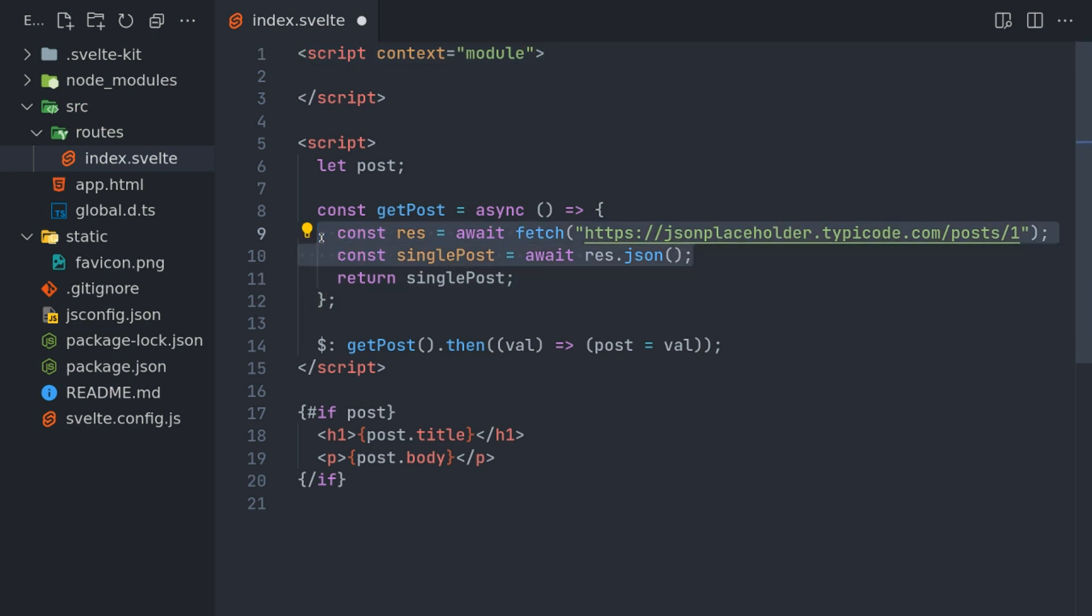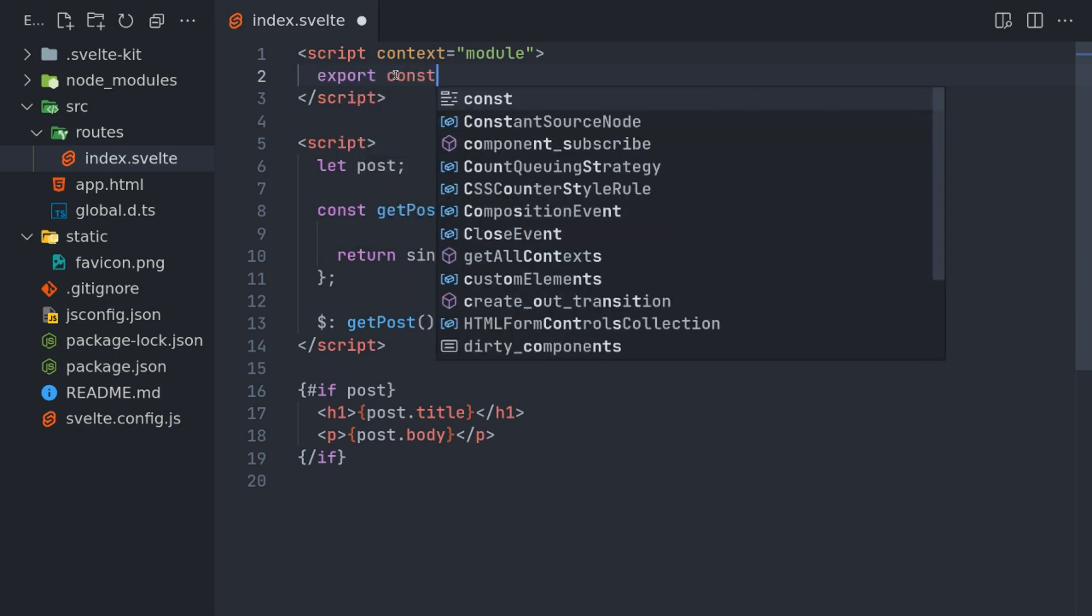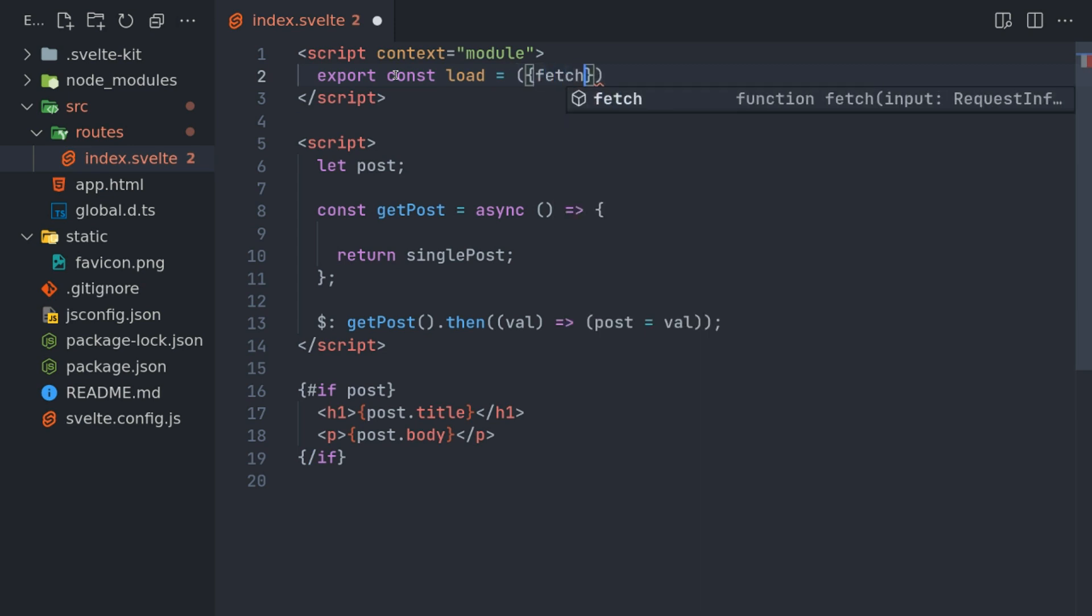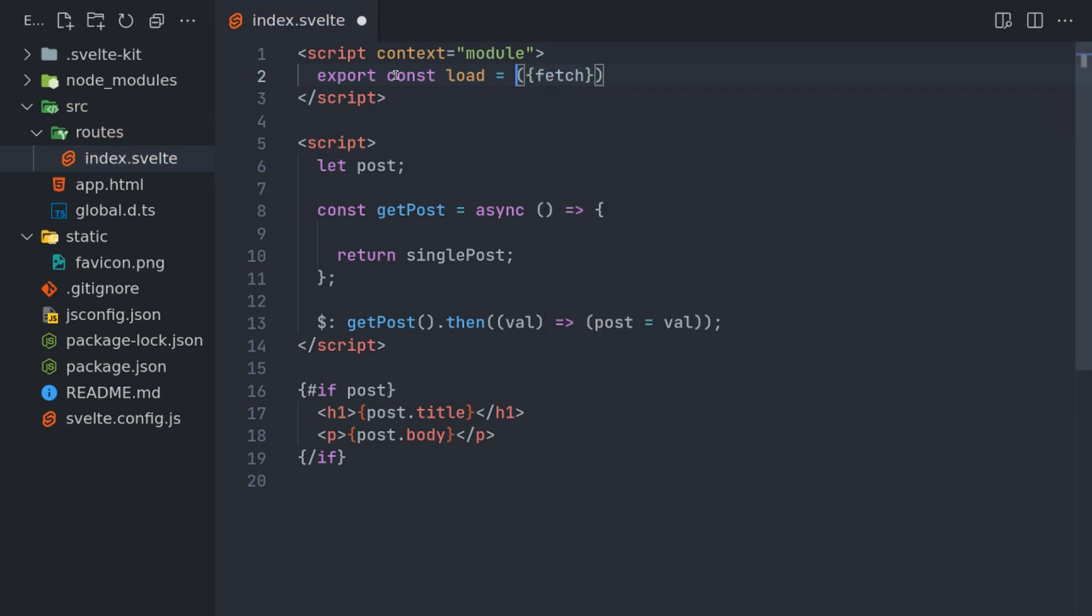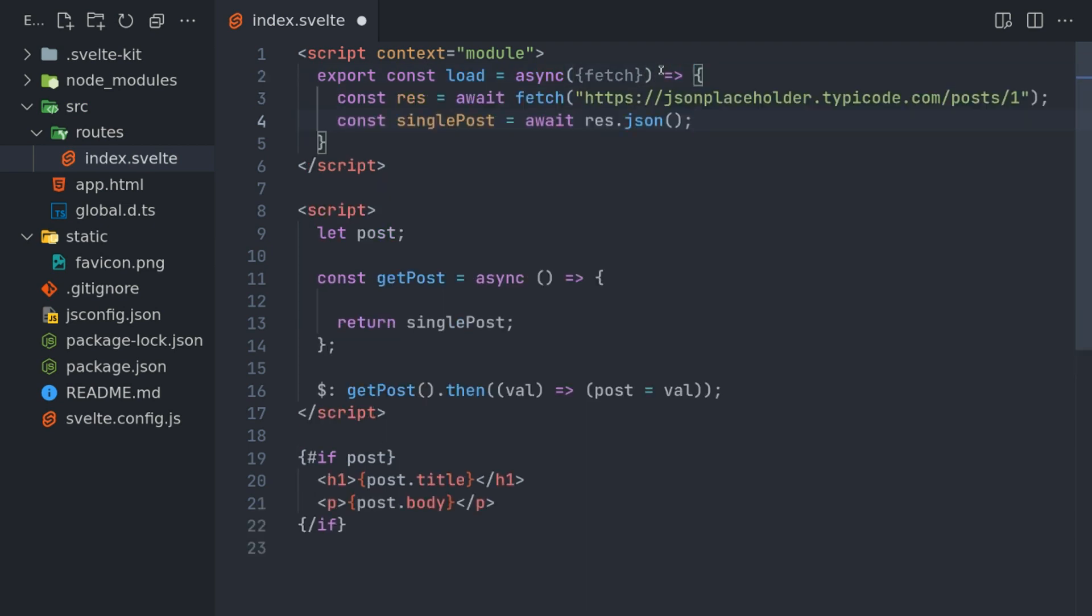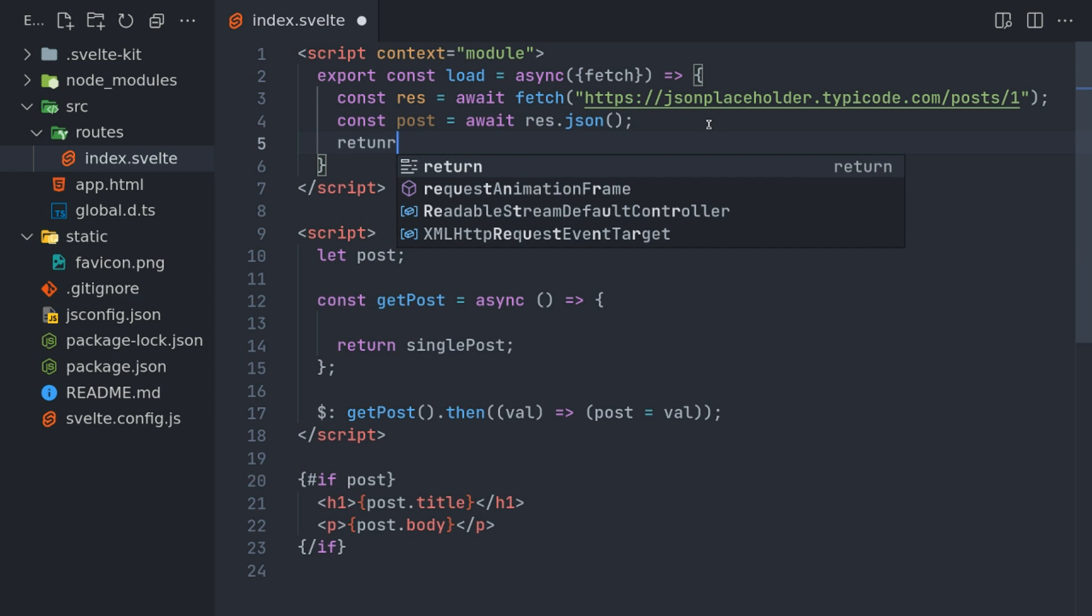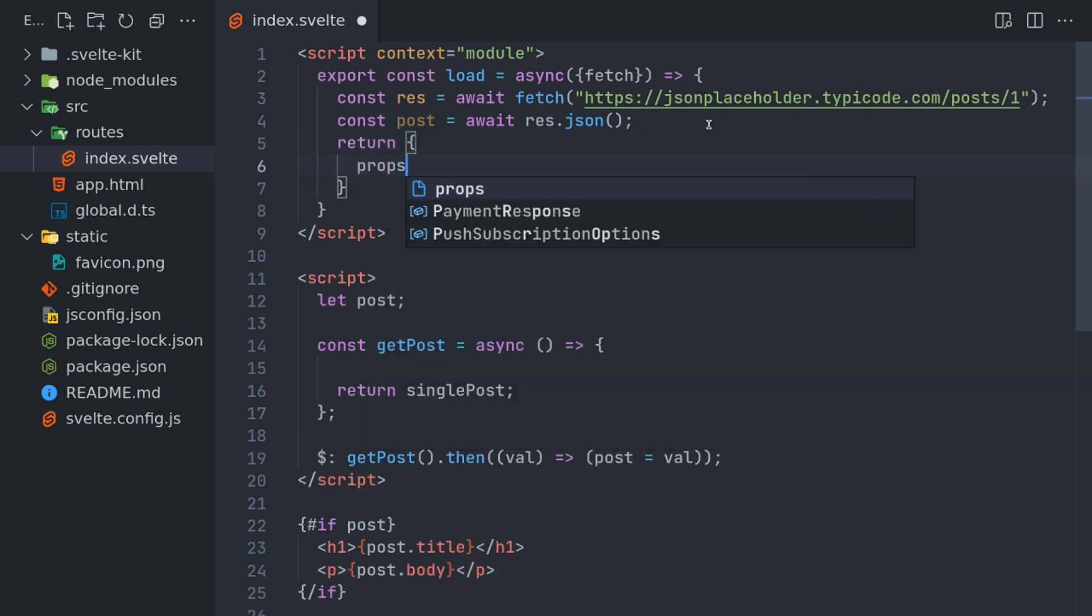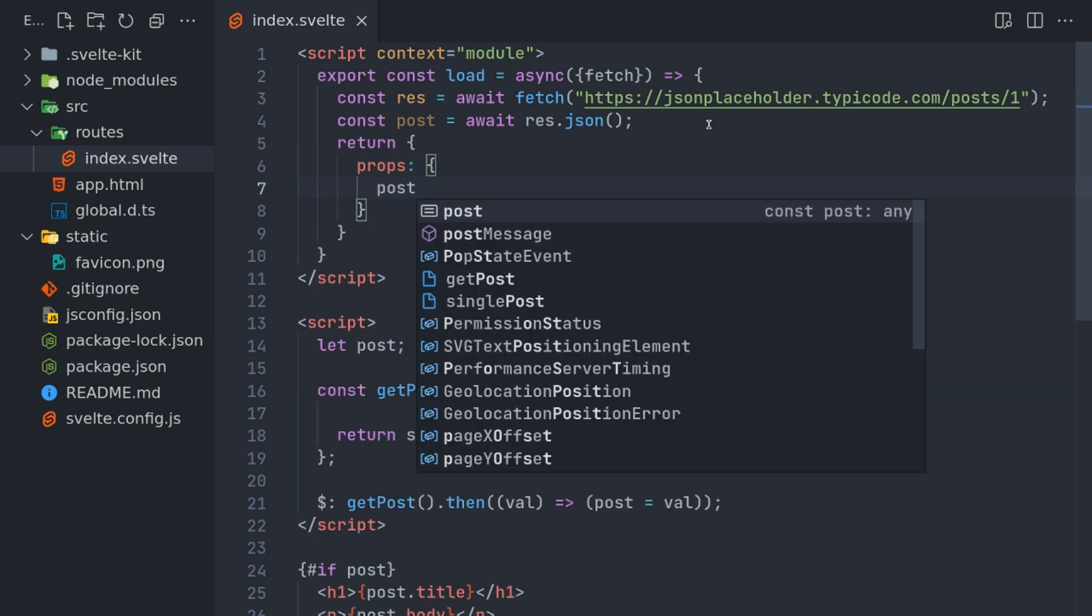So we'll create a load function here—export const load. And we know that we need fetch here. We also know that it's an asynchronous function. We'll do that. And then here we'll have it. I can actually make it post. Because while returning, we return props, and then we can just pass post.